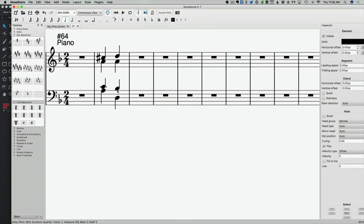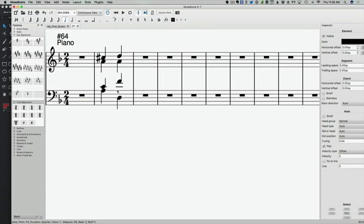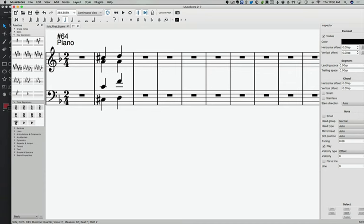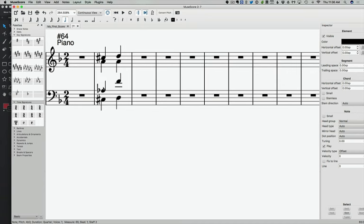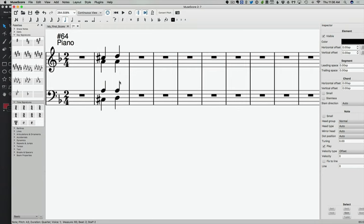Now if we were looking at an imperfect authentic cadence, we might have something like this. This is fairly common to have an imperfect authentic cadence where we have the leading tone in the bass. Now in order for this to perfectly work, I'm going to adjust a couple other things.